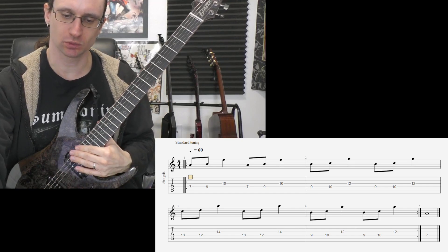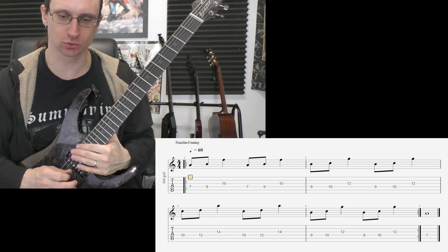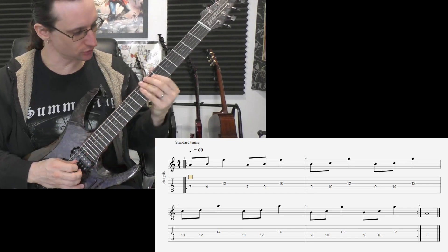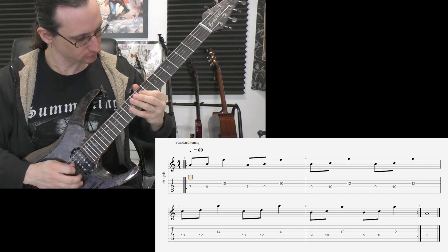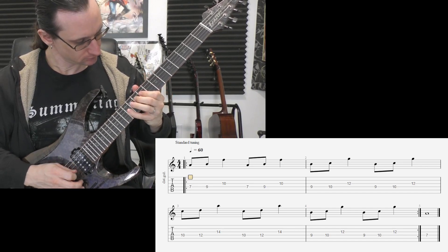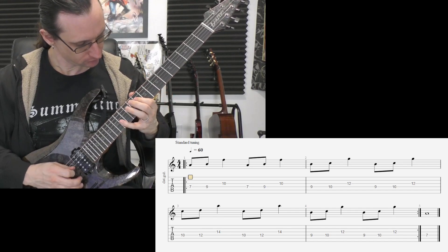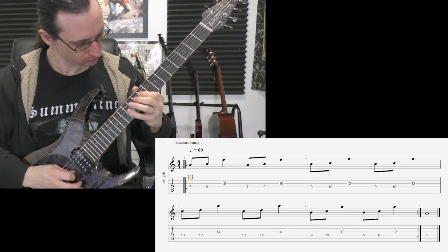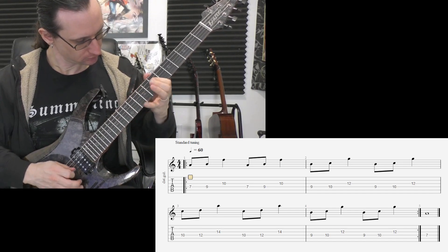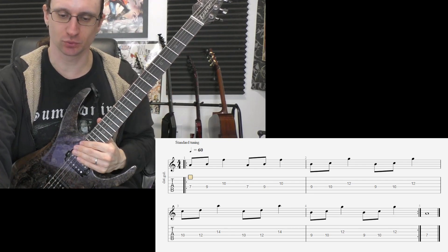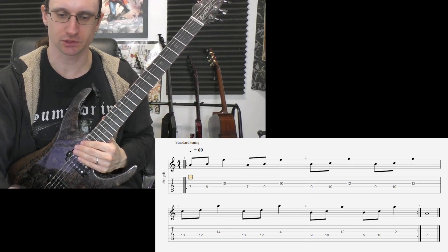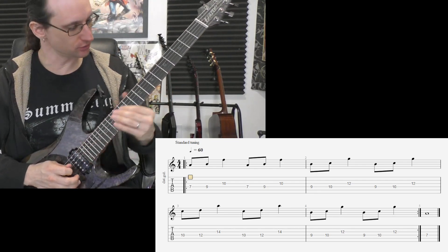Tempo 180. One, two, one, two, three, four. Now 240. One, two, one, two, three, four.